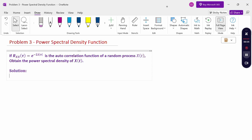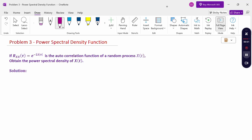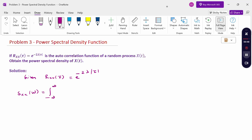The formula is the power spectral density function — given the autocorrelation function, we find the power spectral density. S_x(ω) = integral from minus infinity to plus infinity of R_xx(τ) · e^(-iωτ) dτ.